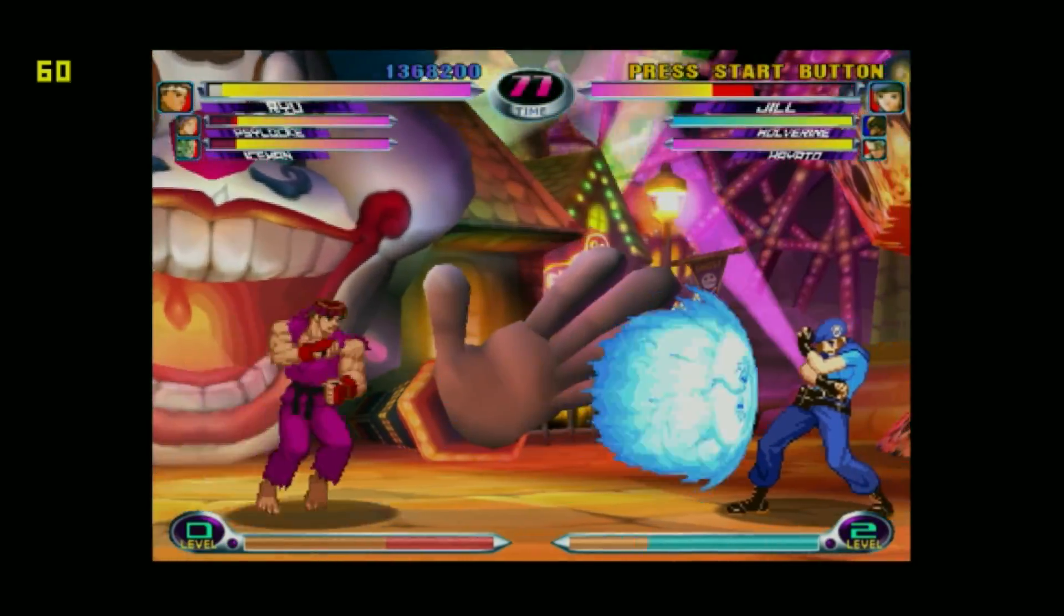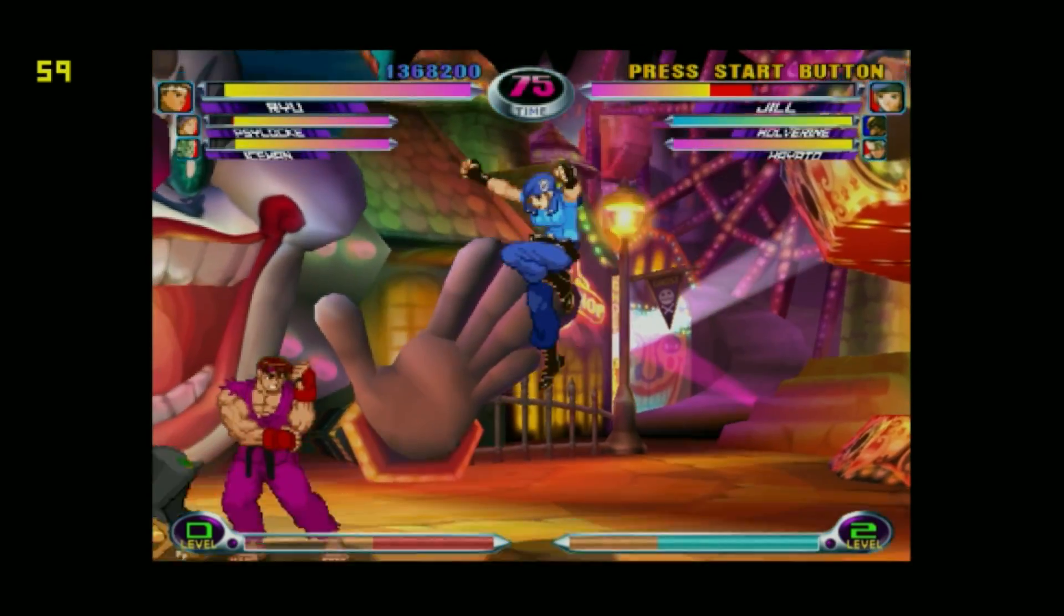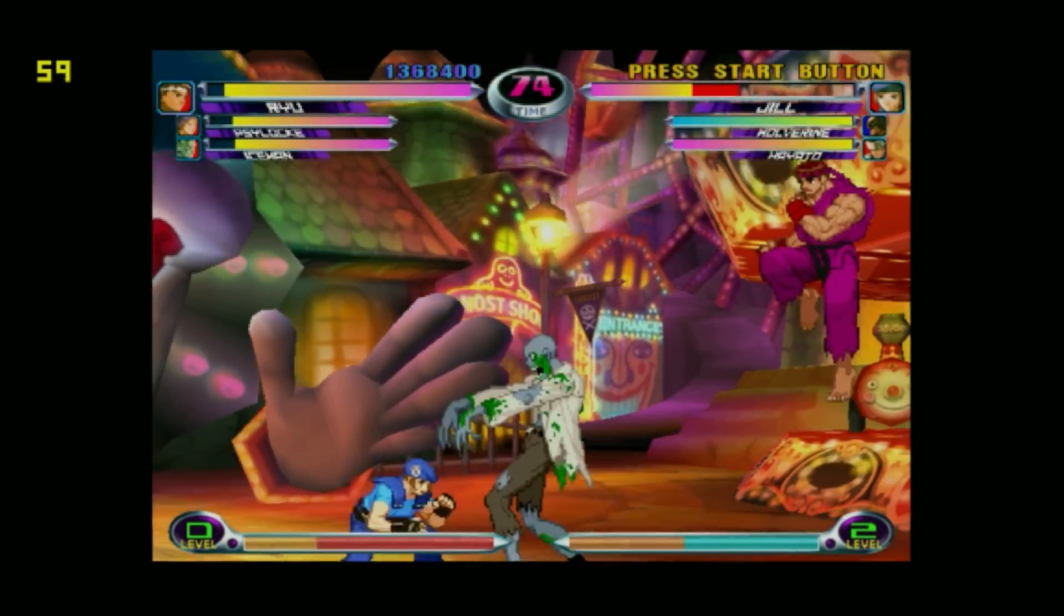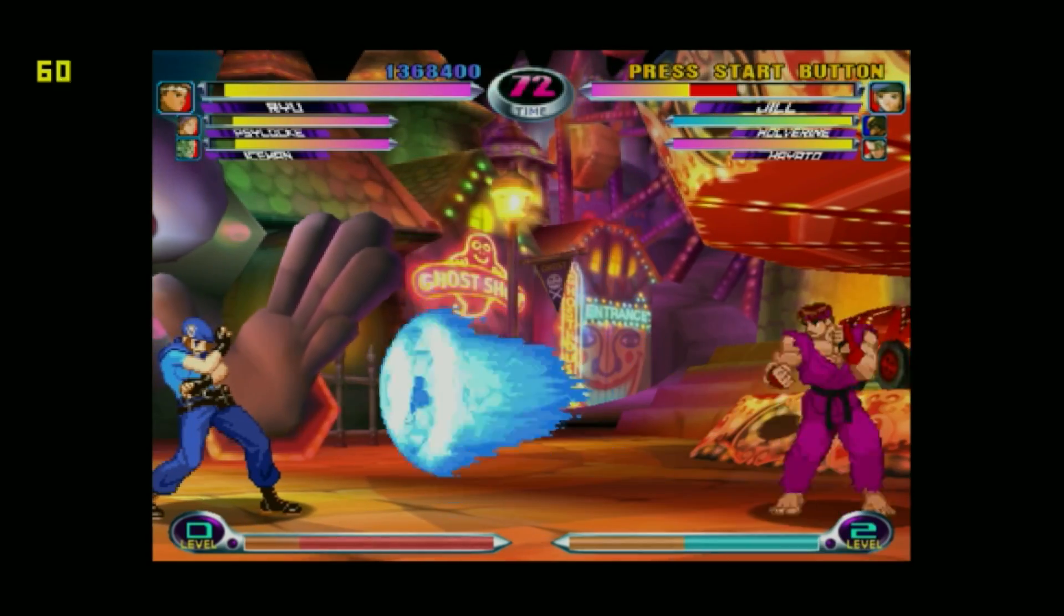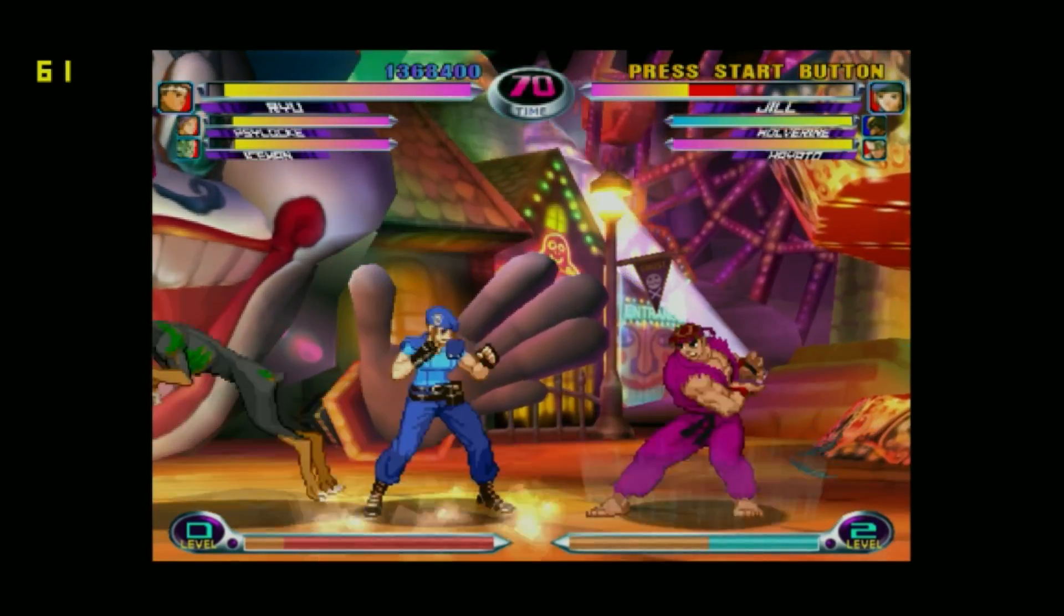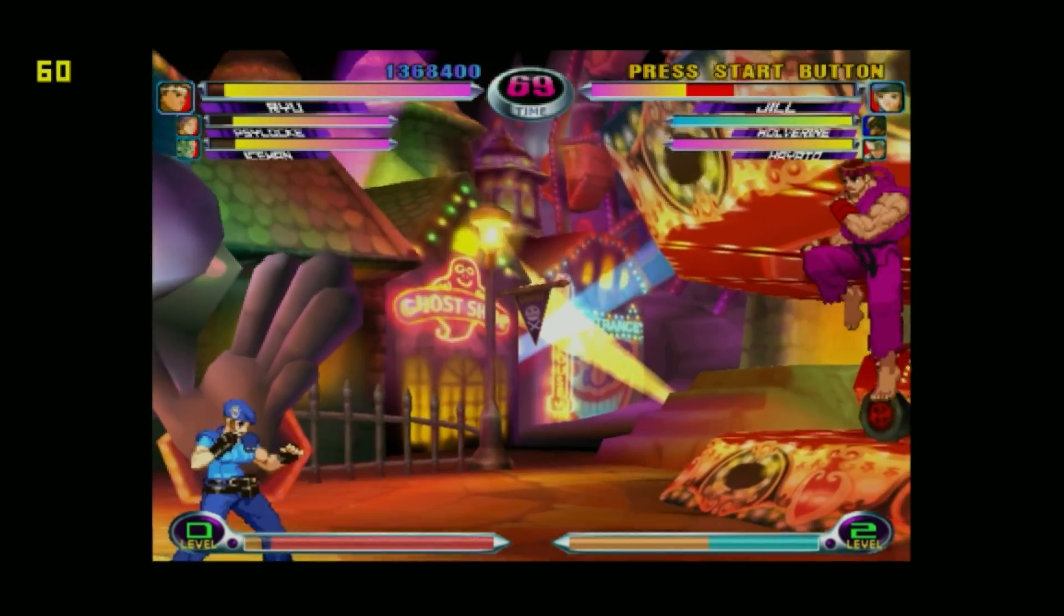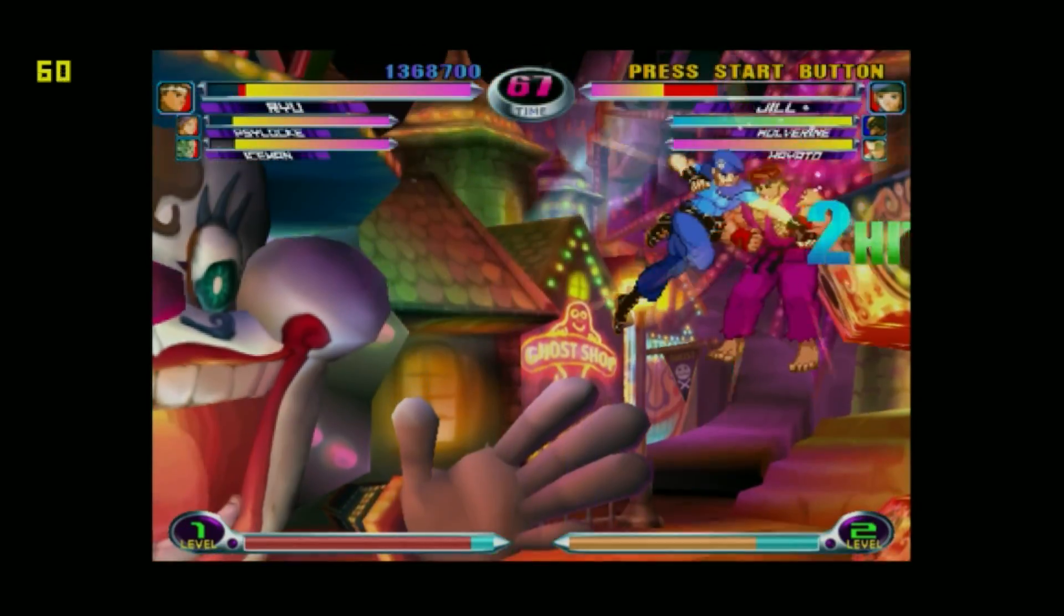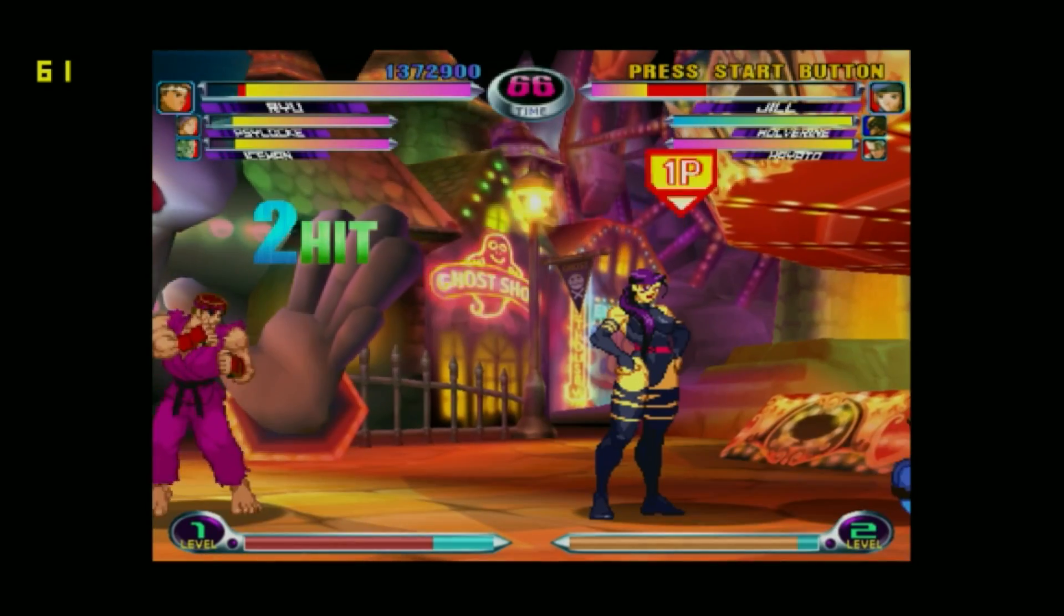So here it is. I have that FPS counter up in the top right-hand corner. We're getting a constant 60 with Marvel vs. Capcom 2, and I've had really good luck with everything that I've tested on the Raspberry Pi 4 with this overclock and ReDream. It's just really awesome to see Dreamcast games running at full speed on the Raspberry Pi 4 using RetroPie.